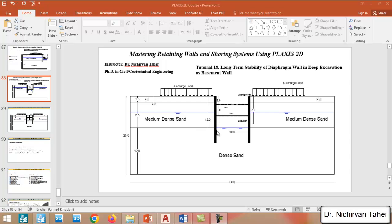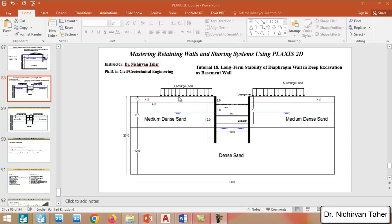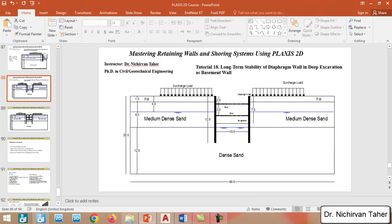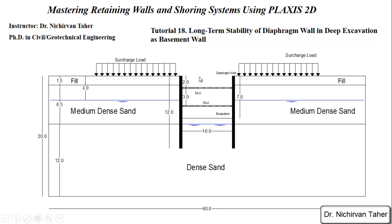As you can see, we are going to simulate this example. In this tutorial, we assume we have a deep excavation to seven meters. The width of the excavation is 10 meters, and we are using a diaphragm wall for supporting this excavation. Pre-existing loads come from pre-existing structures, and the soil stratigraphy is the same as the previous example.